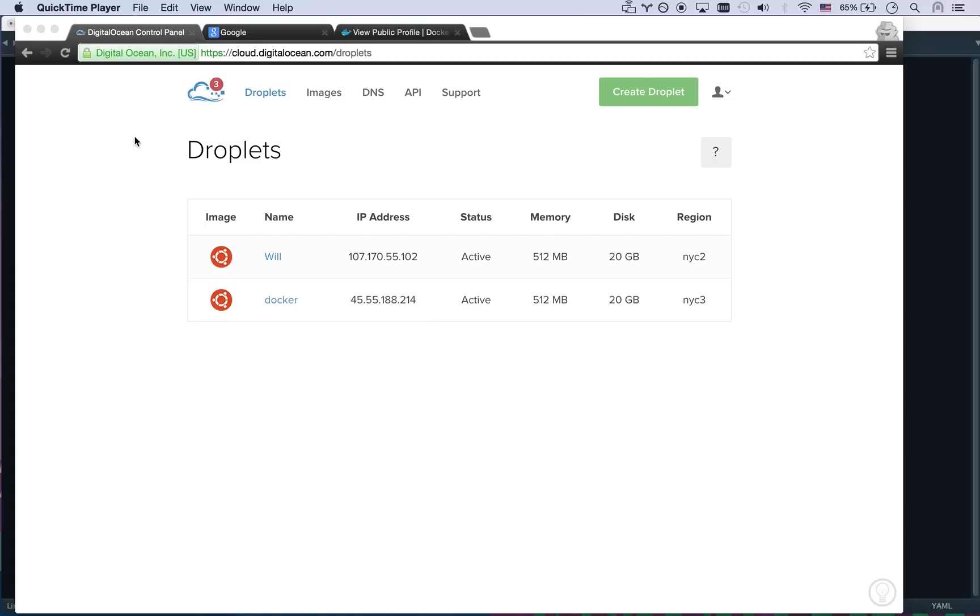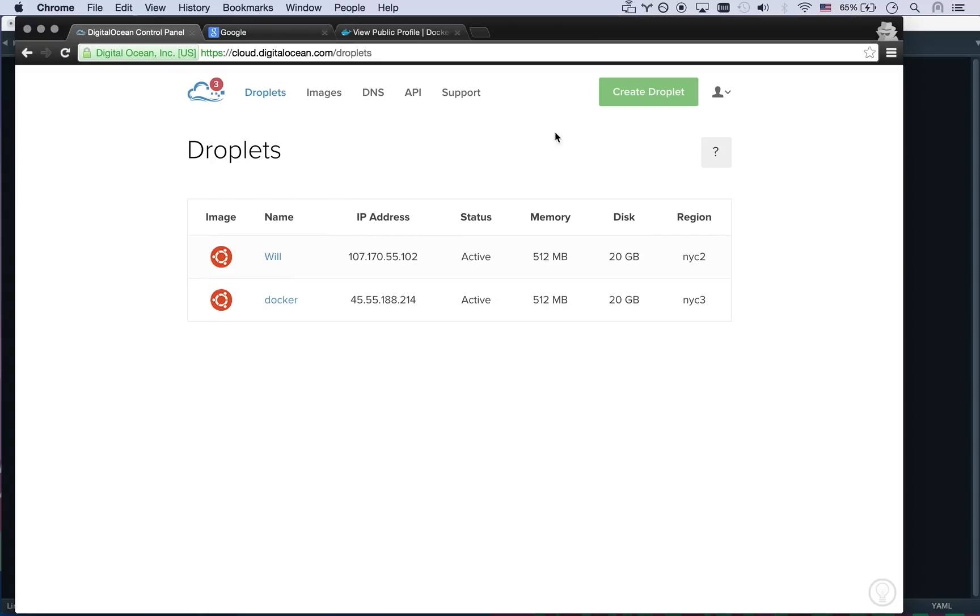Okay we're gonna have some fun with Docker right now. So we are going to spin up a Docker server and then we are going to run a web server application on it.